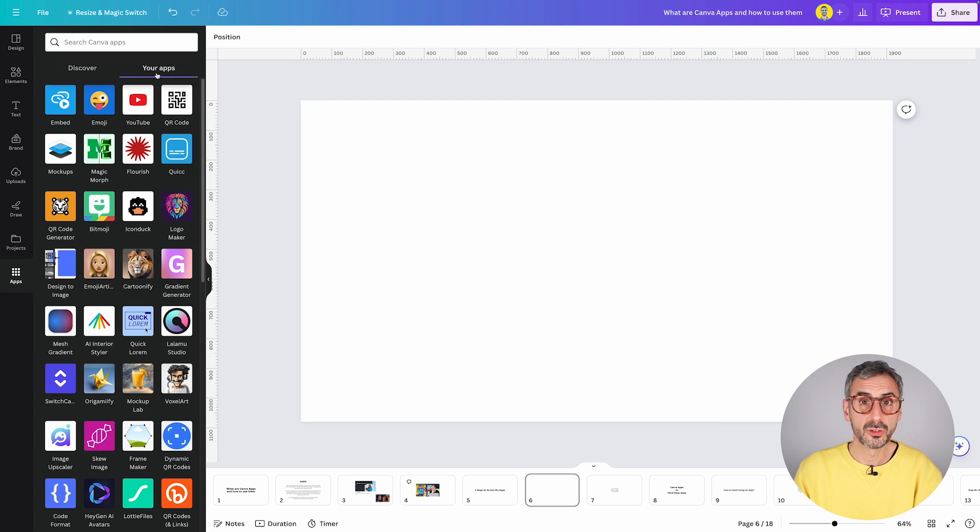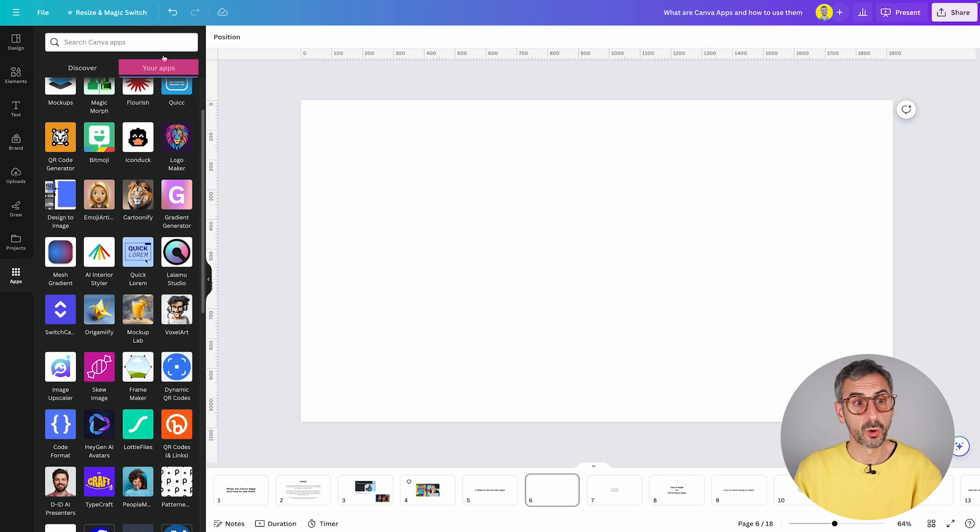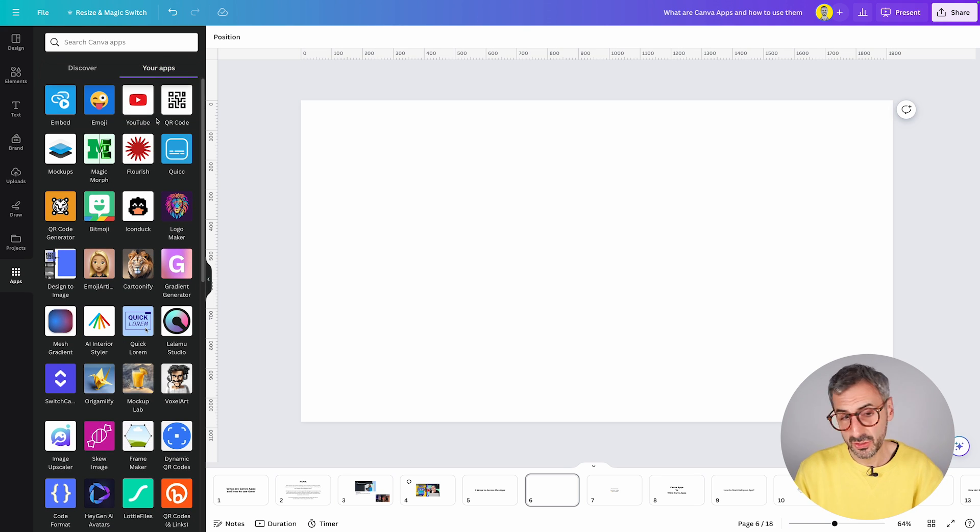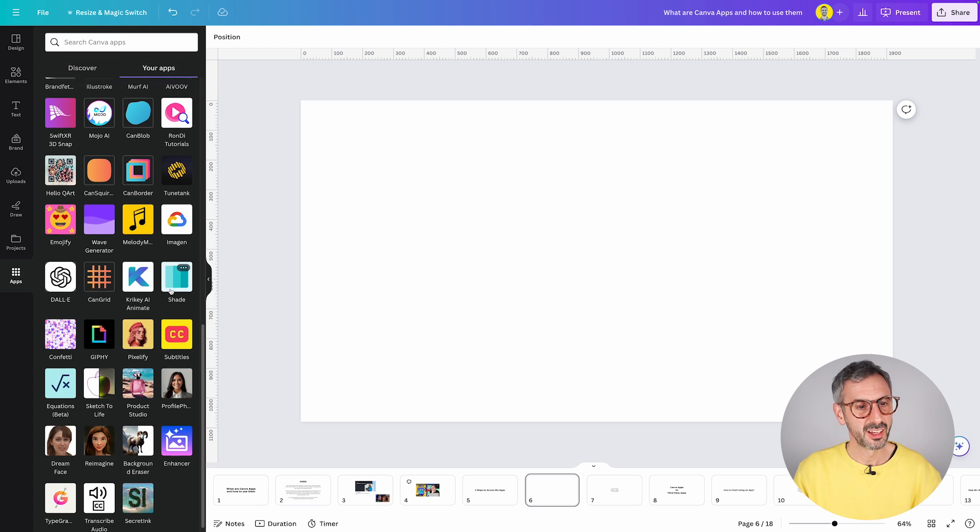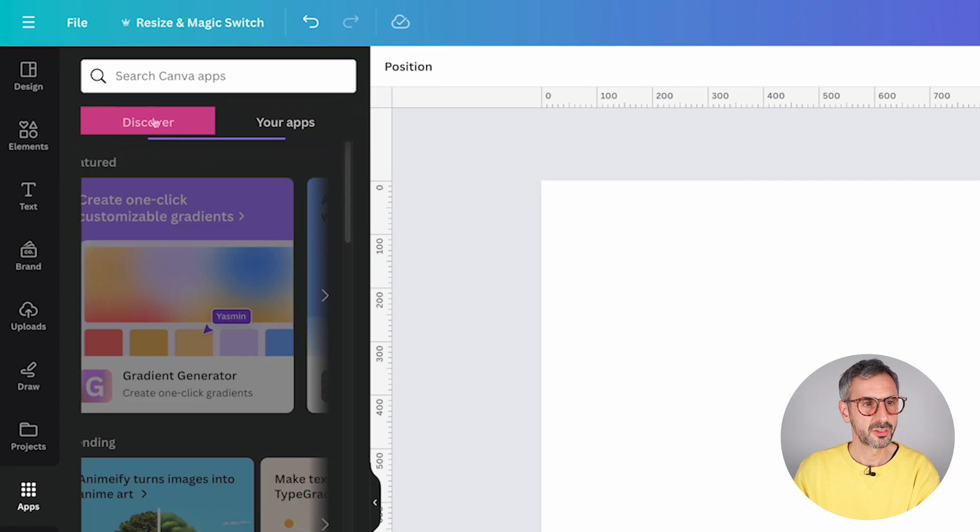If this is the first time you use a Canva app, you won't have anything in this your app section. It should be empty. Because me, I have used plenty of them. As you can see, they are all here. So let's come back to discover for now.